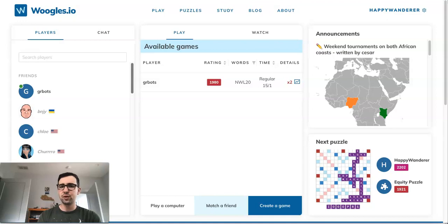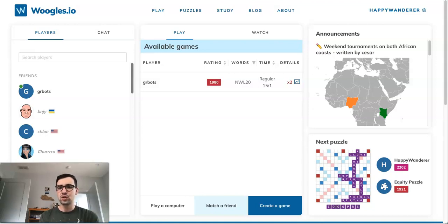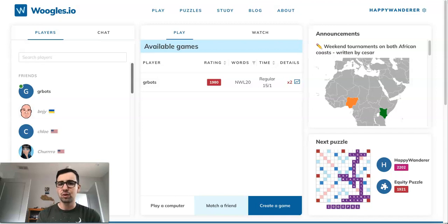It's been around for a couple of years now, and it was created by a team of top Scrabble players, some of whom were coders, web designers, and just really smart people who did an amazing job creating this site. So definitely go ahead and check it out if you haven't yet — I'll put a link to the site in the description.